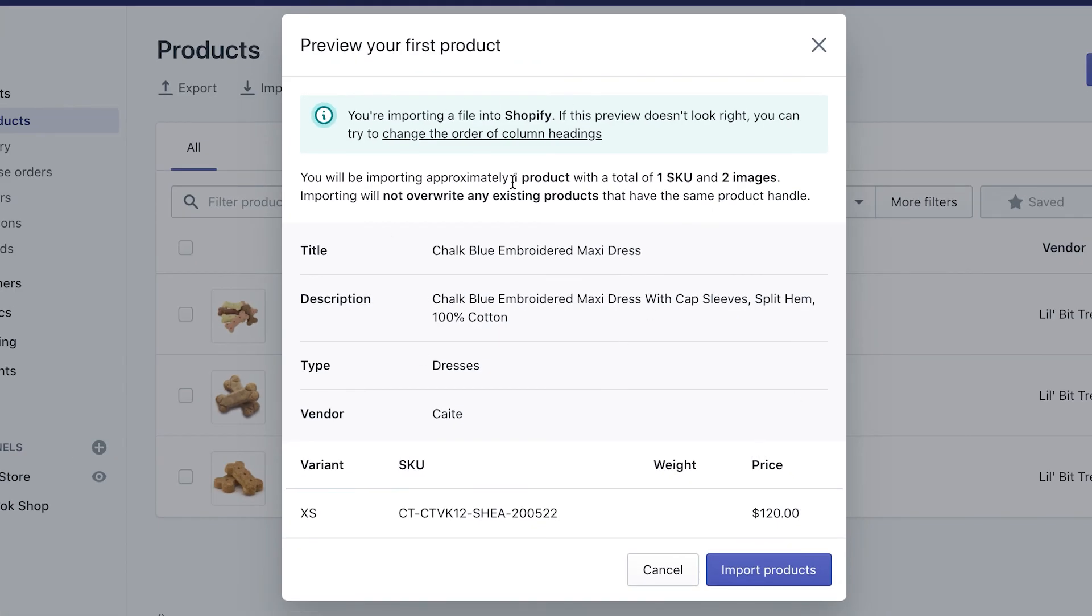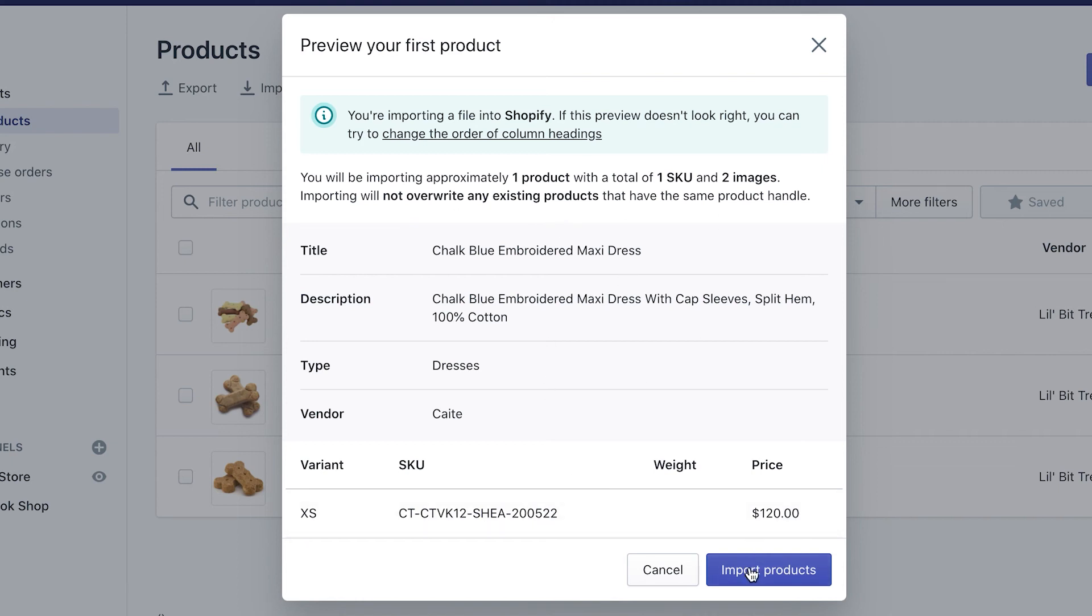This window will give you a little example to make sure that it's matching column by column and has the right information. It'll give you a summary of how that would look, and then all you have to do is import products. If for any reason you have any errors or there's something wrong with the CSV file, it will tell you right here on this pop-up.